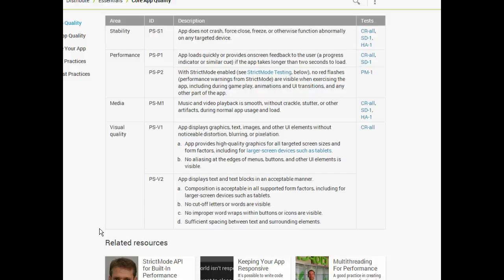Performance and stability: the app should not crash, force close, freeze, or otherwise function abnormally on any targeted device. What often happens is we'll have a long-running process, such as a network operation, that happens on the user interface thread. That's actually banned as of Android 4 and greater. But if you have heavy computations happening in one thread or process, it can freeze up the application, particularly if that thread is a UI thread.